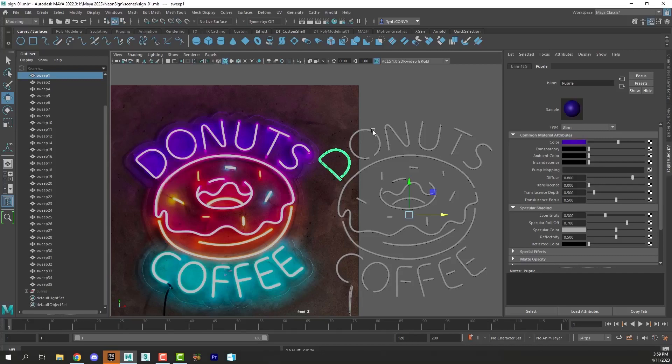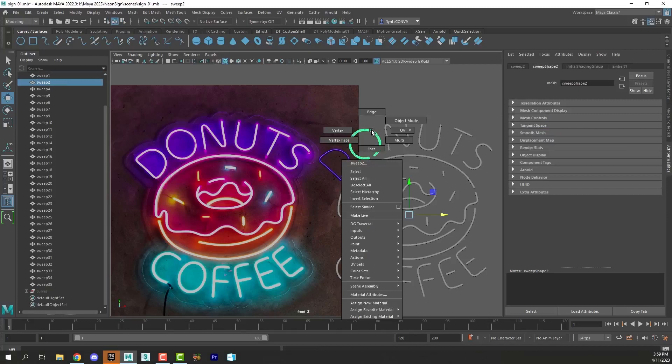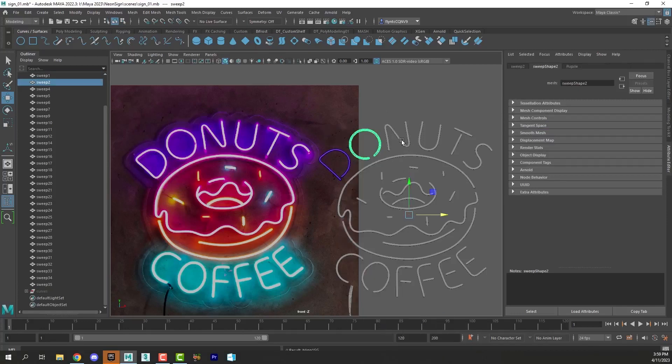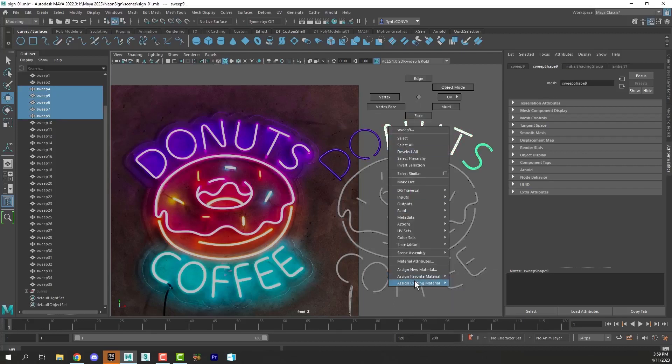And then I'm going to assign that material to all of my other letters that should be purple. Assign existing material, purple.